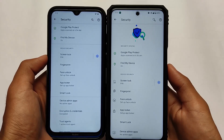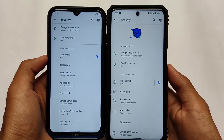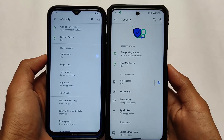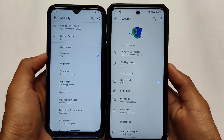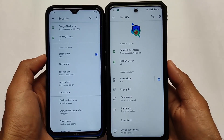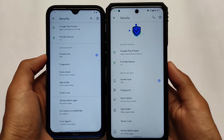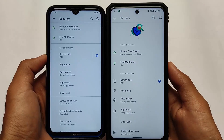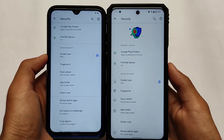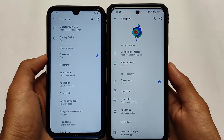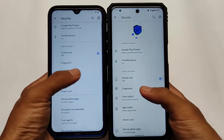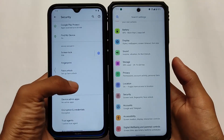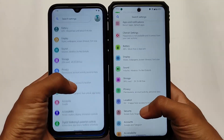In the security section, things are the same, as you can see, with just a little bit of UI changes in Cherish OS. Cherish OS is a little bit more beautiful in terms of UI. For fingerprint, face lock, app lock, and privacy options — all of these things are available in both of these custom ROMs.